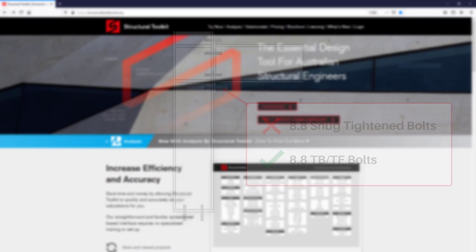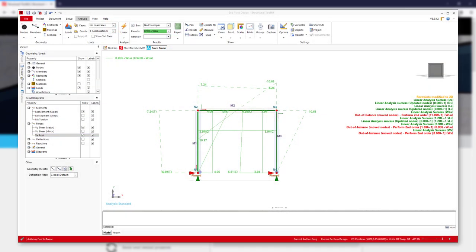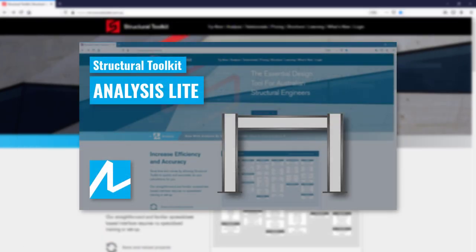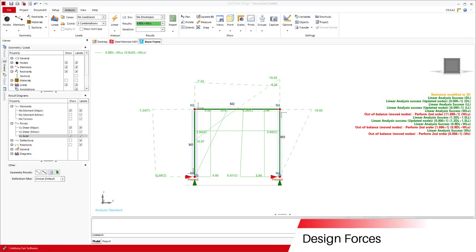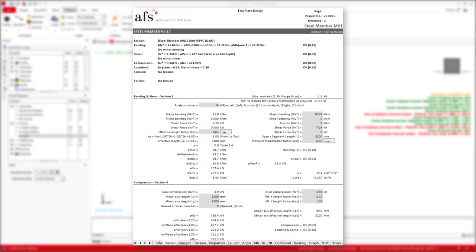So for this video's example, we'll go through the end plate design of a simple residential brace frame for wind action. We've already set up our frame modeling toolkits analysis, obtained our maximum member forces, and checked our deflections. If you want to know more about setting up a brace frame in analysis, have a look at our analysis light video. After meeting our deflection criteria and arriving at a 200 PFC brace frame, we have also used the member forces from analysis and checked the capacities of our members. And so now we need to look at our end plate design.